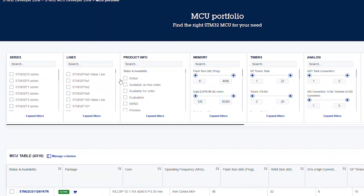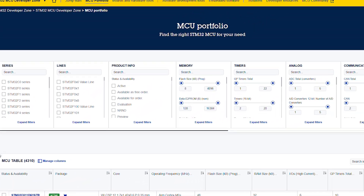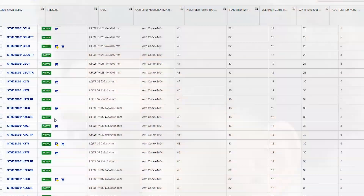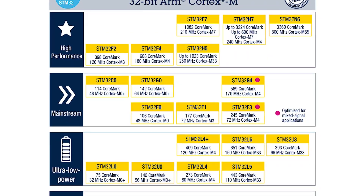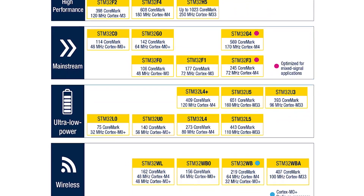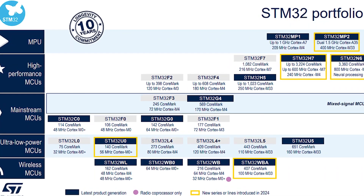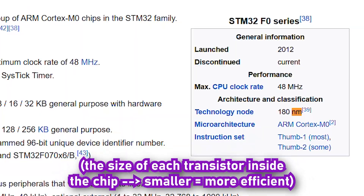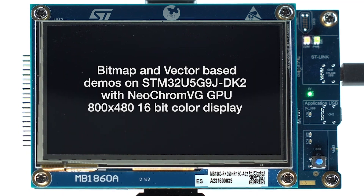As you might already know, the STM32 product lineup is insanely massive, so it might be confusing at first looking at 22 different series with different processor cores, different clock speeds, different benchmark scores, and different process nodes. So let's clear that up a bit first.